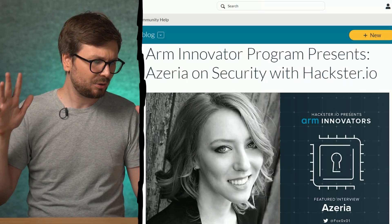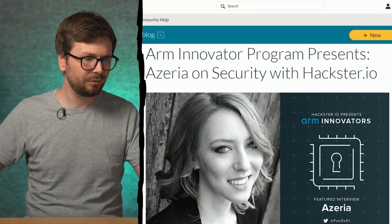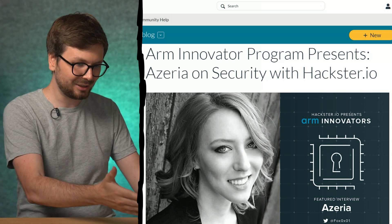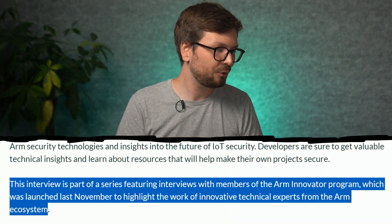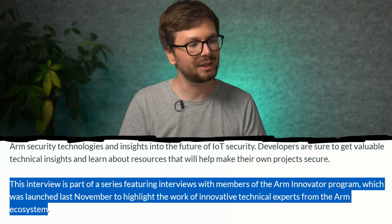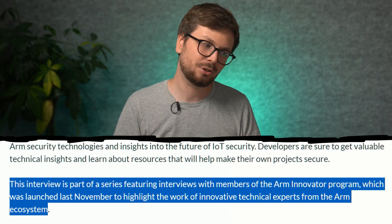Not only that — a few years ago ARM announced an ARM Innovator program and featured Azaria. The interview is part of a series featuring members of the ARM Innovator program, launched to highlight the work of innovative technical experts from the ARM ecosystem. So they really acknowledged Azaria as part of the ARM ecosystem, doing great work in ARM exploitation and ARM security.